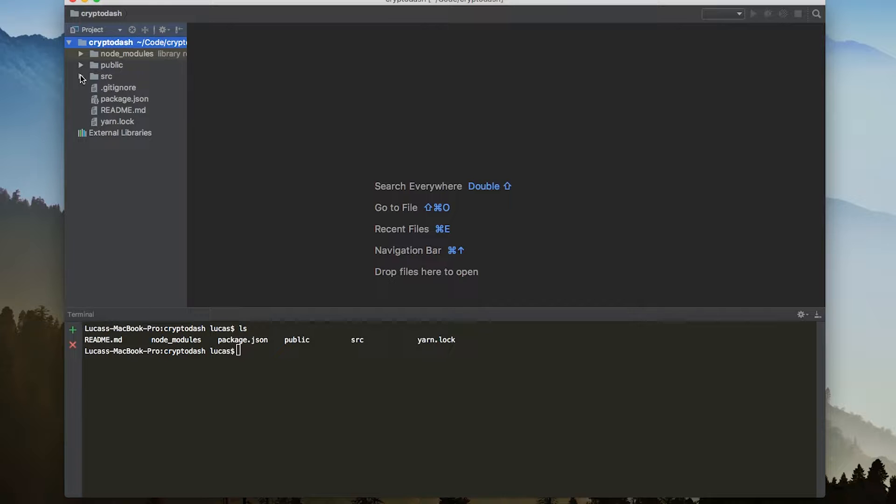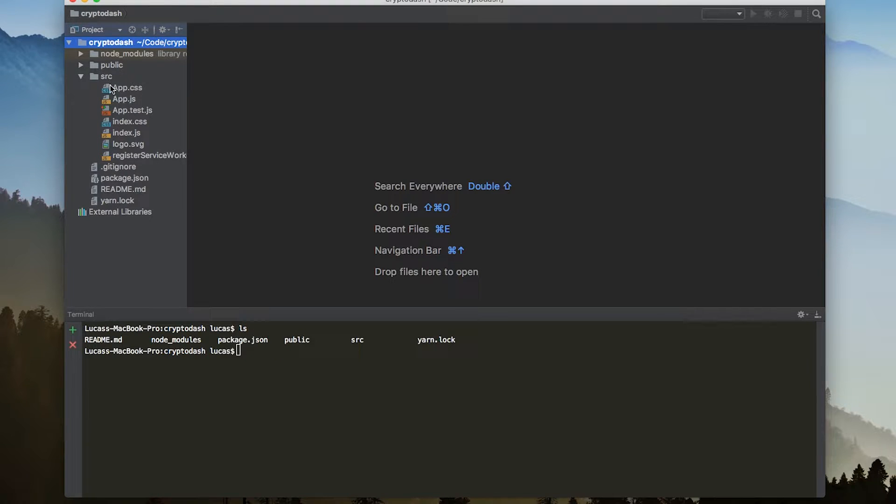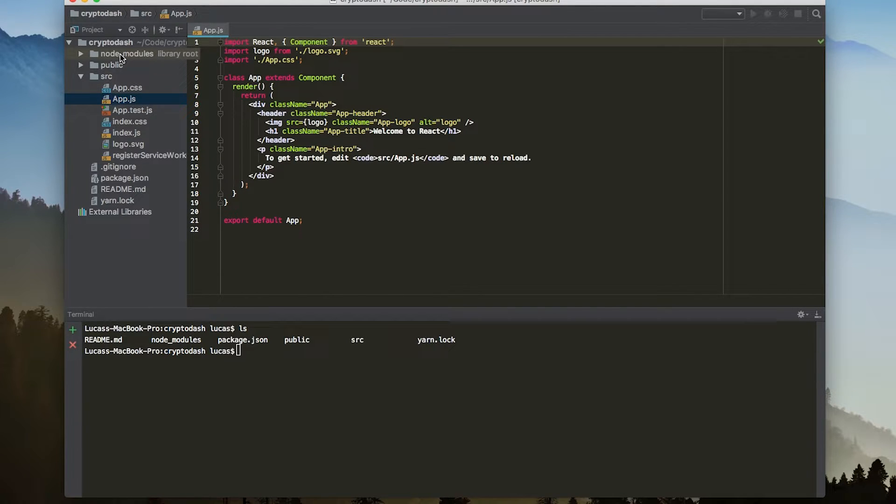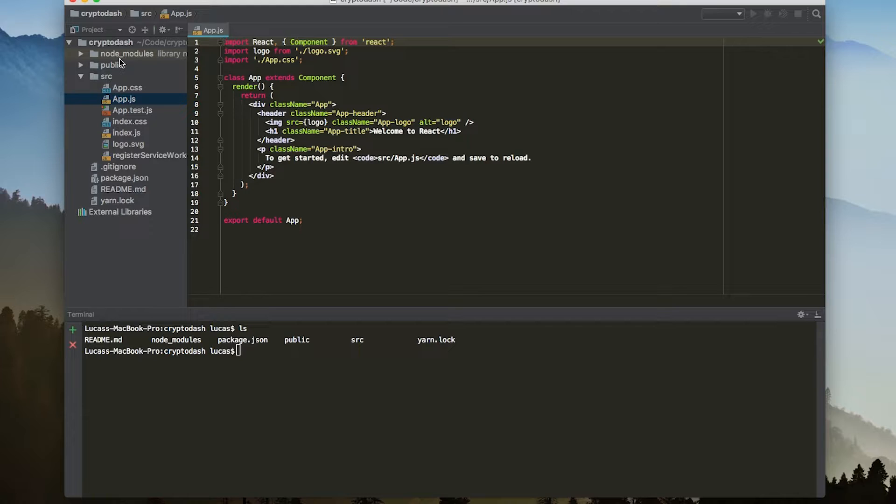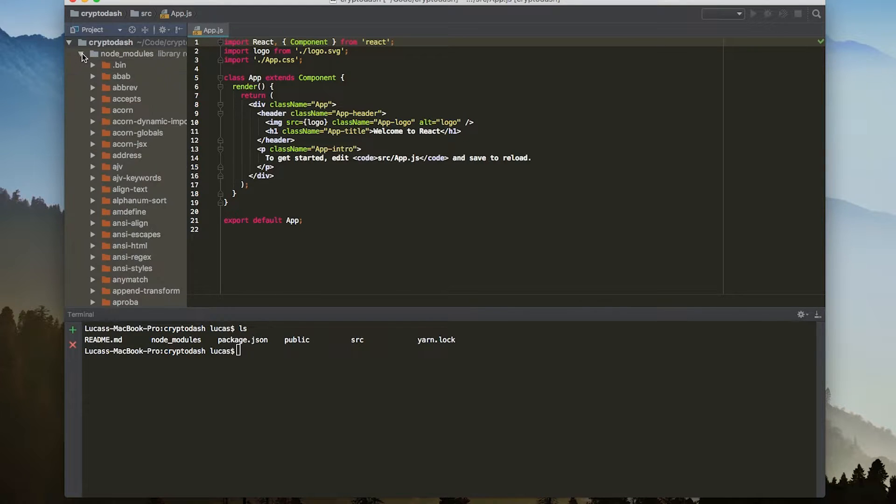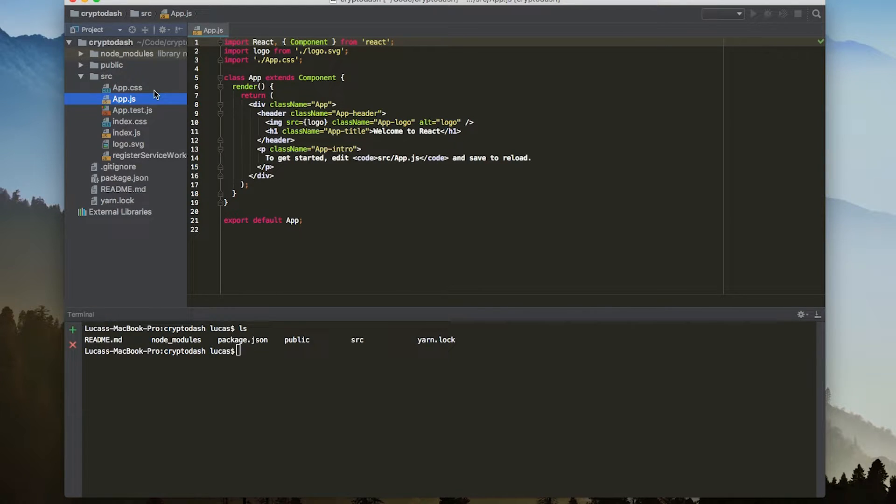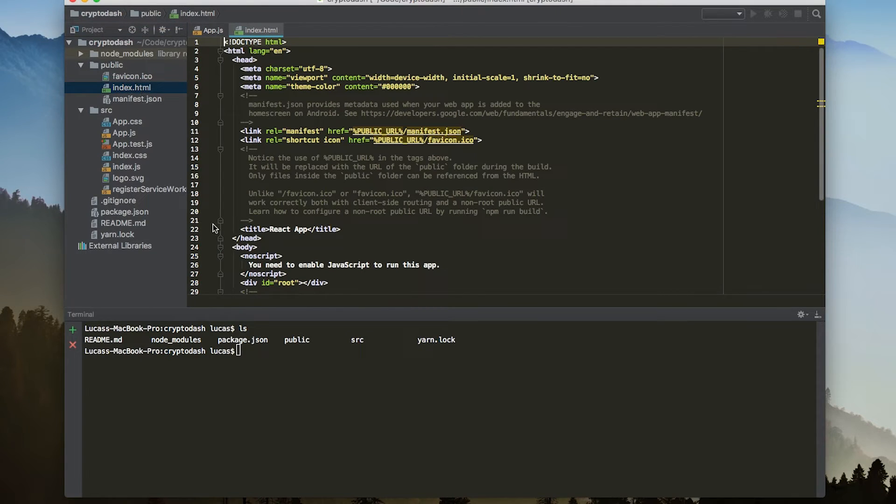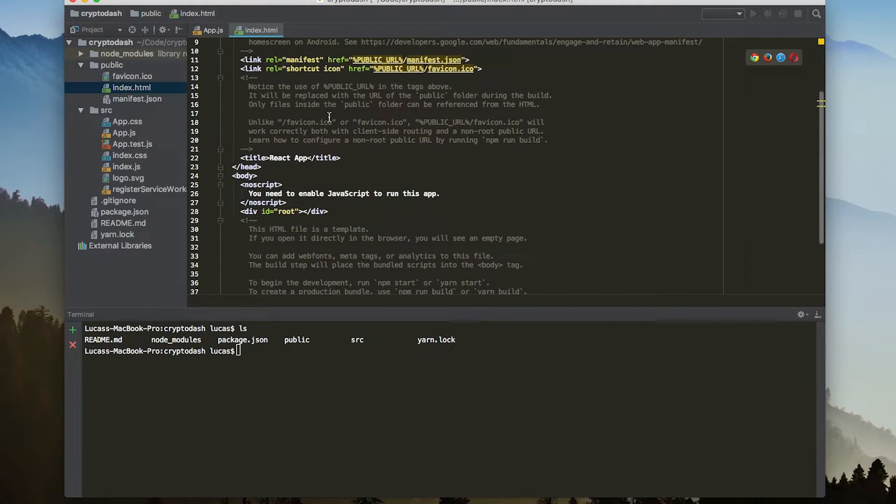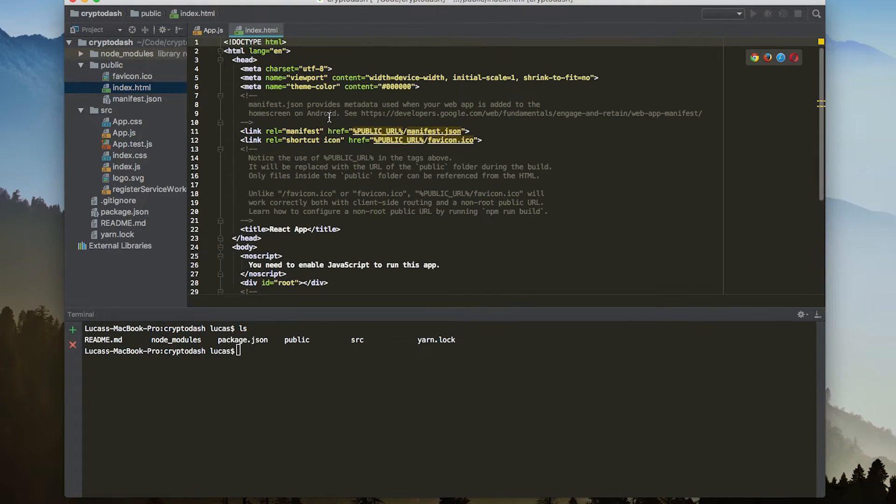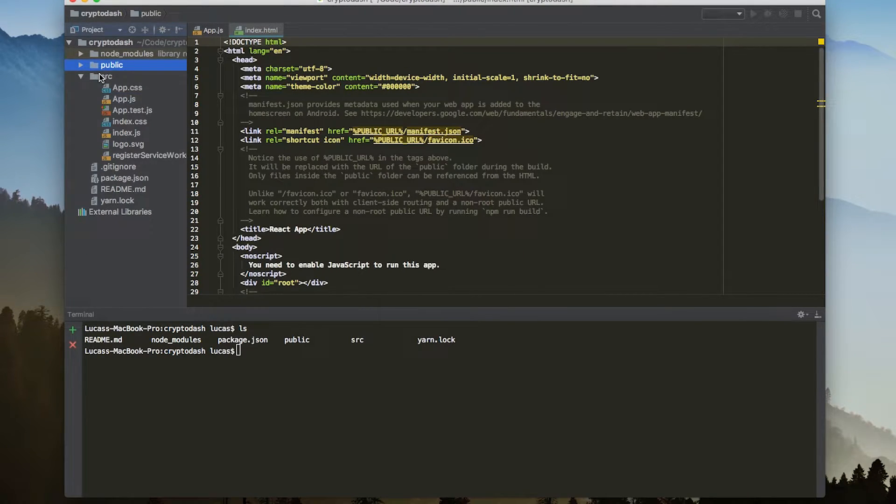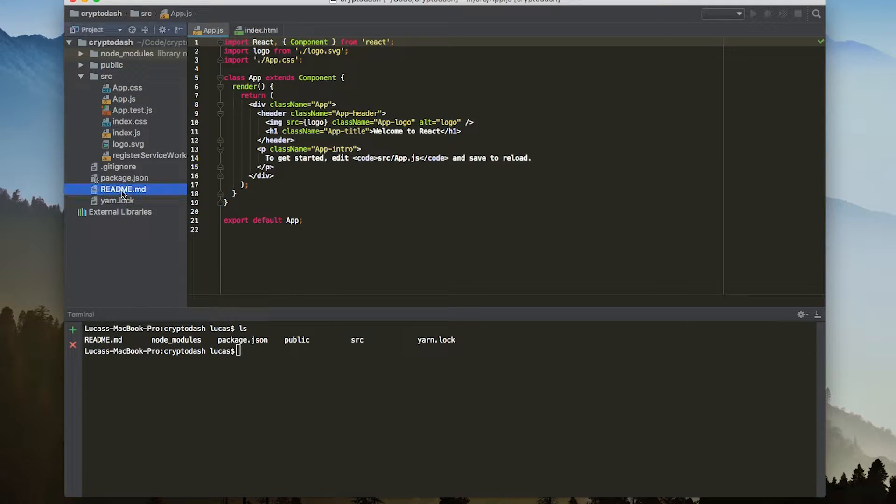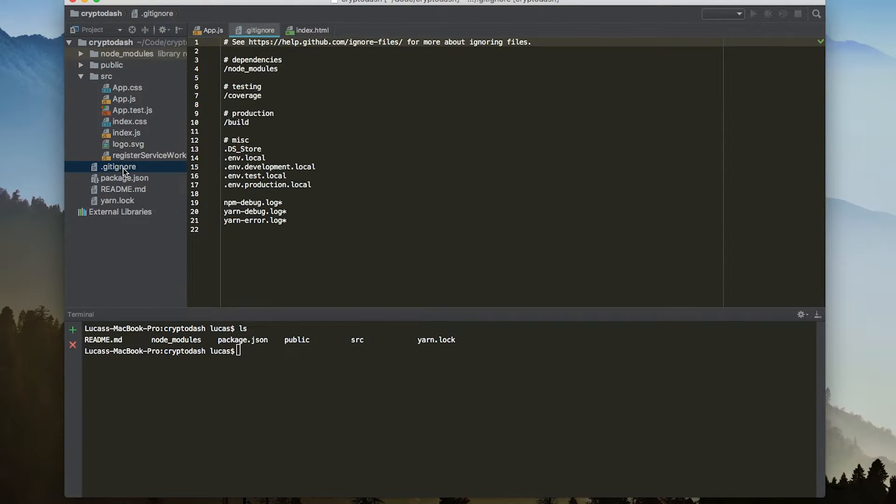You can see that we have a source directory. This is where we're going to be doing most of our work here in app.js. We can also just briefly discuss some of these other files that were created. Node modules, of course, is where our node modules were installed, so not going to be looking in here too often. Public is where our HTML file is. This is just the template that's used to run the JavaScript. We have our source directory with some React files that are pre-generated for us. We also have some other files like a readme, a yarn.lock, and a gitignore file.